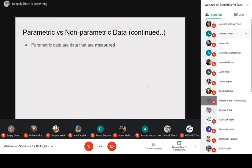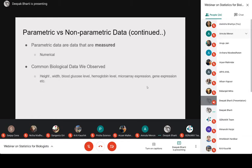Parametric data is data that can be measured. Whatever you can measure simply has a numerical behavior. Common biological measured data includes height, width, blood glucose level, hemoglobin level, and microarray or gene expression data. Gene expression data is also measured data because ultimately they talk about an expression matrix — how much is expressed. In a later stage, when you work with microarray or gene expression data, this is your parametric data because you measured it.